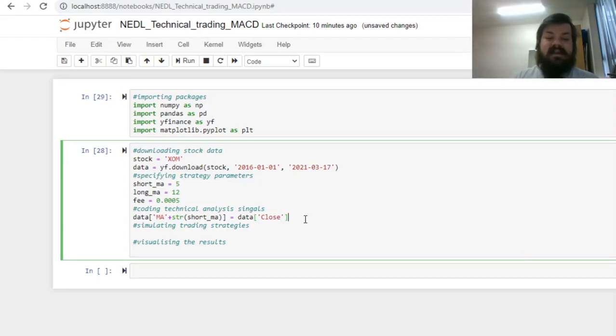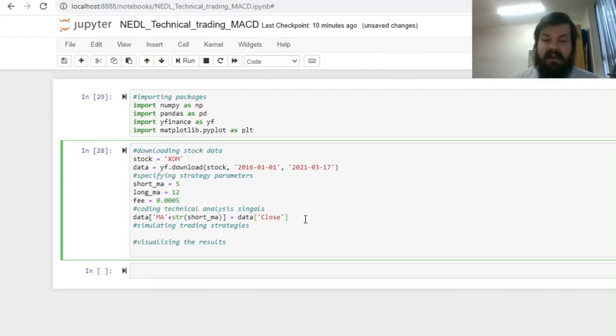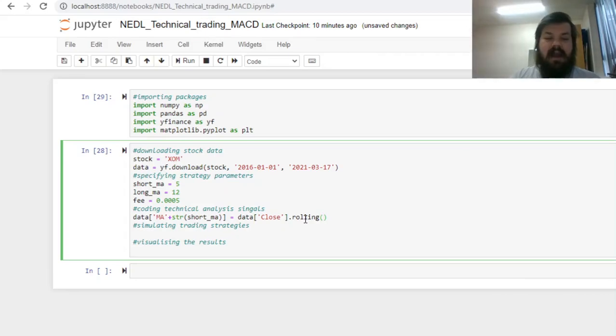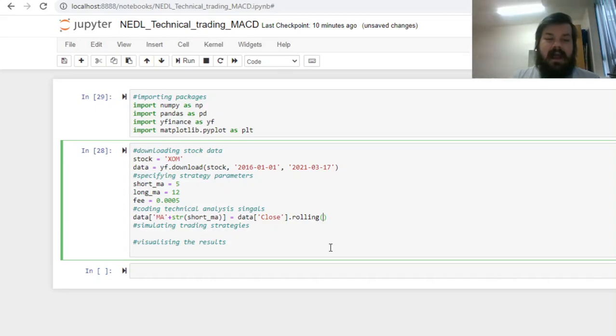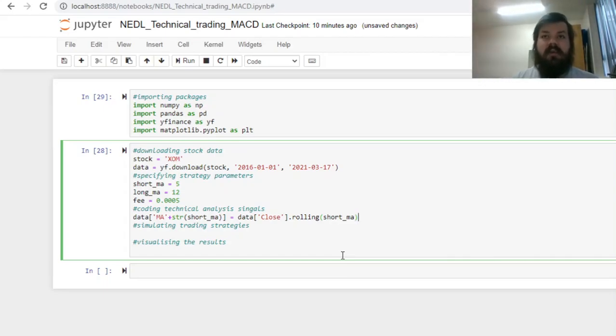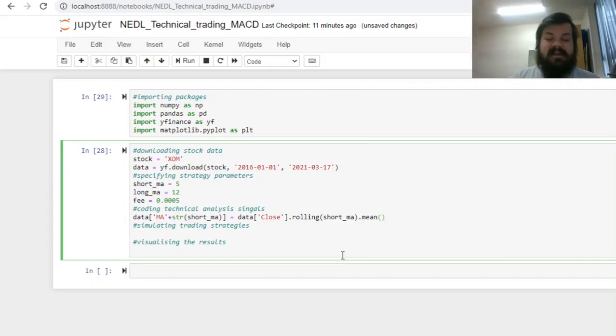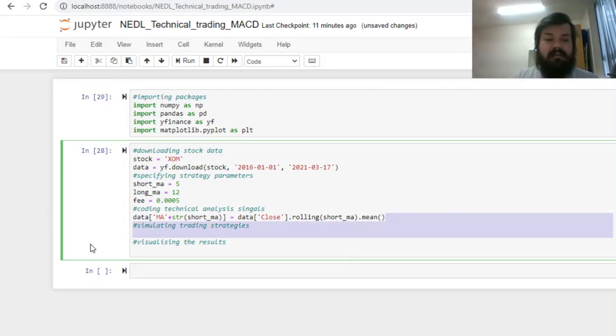This is the template that Yahoo Finance provides when you download market price data from their database. We'll apply the rolling function, and here in parentheses you can specify the periodicity of your rolling window, and it is equal to our short ma variable we have just defined, and then we need to specify which function do we want to apply to this rolling window, and obviously it would be the average, called mean in this package.